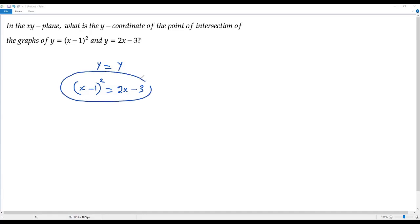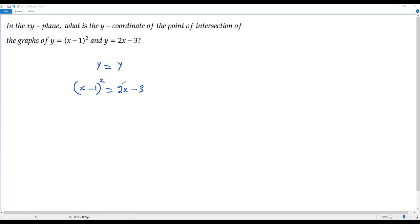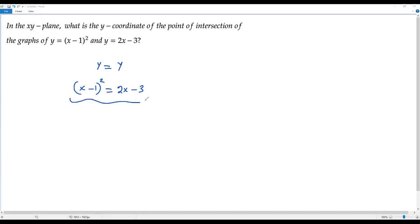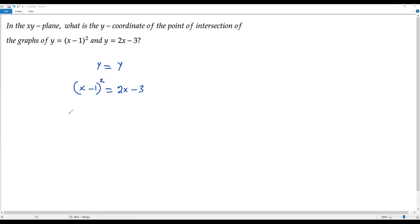In this equation we have the variable x, so I can solve for x, which represents the x-coordinate at the point of intersection. Once I get the x value, I can plug it into either equation to get y. To solve for x, we first expand the square of the binomial (x−1), writing it as (x−1)(x−1) equals 2x−3.